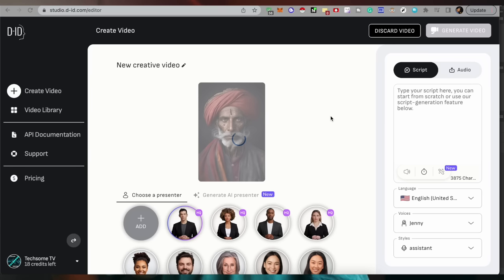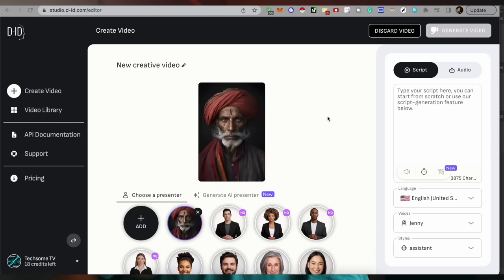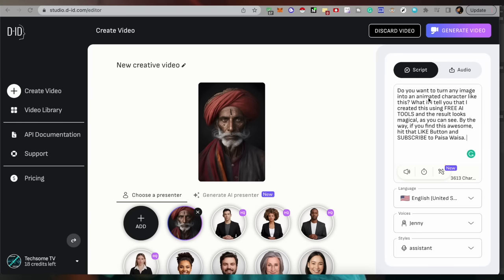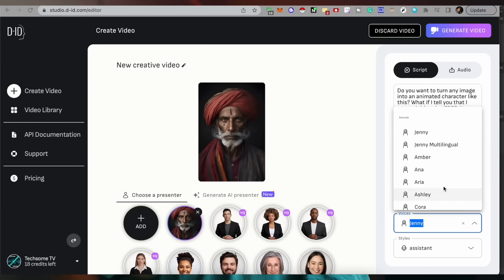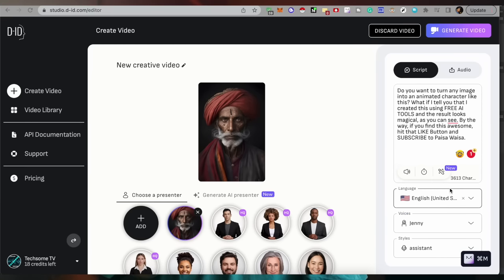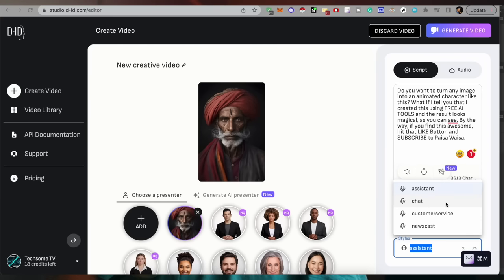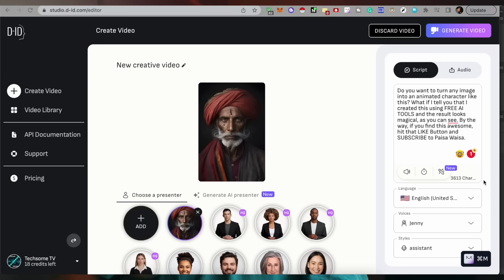Now for that, of course, we will have to upload our script. You can see the script option on the side — you can definitely copy and paste your script there. You can choose whatever you want. There are many options — many languages, including Hindi — you can select whatever language you want to use.